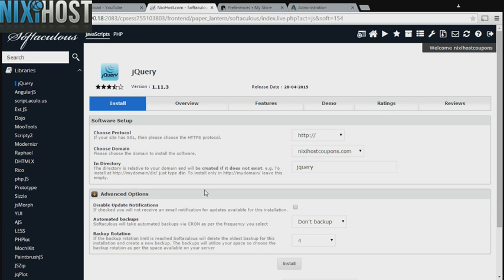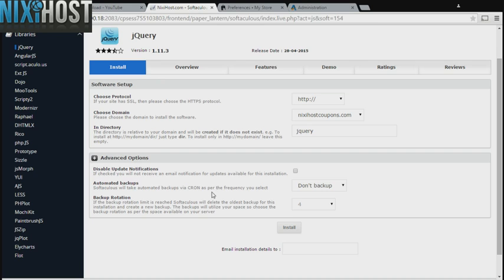It's always a good idea to set up a cron job to back up your website. You can do this under the Advanced Options category.